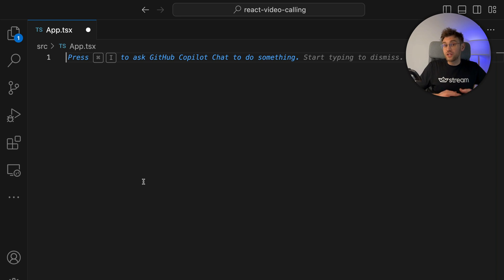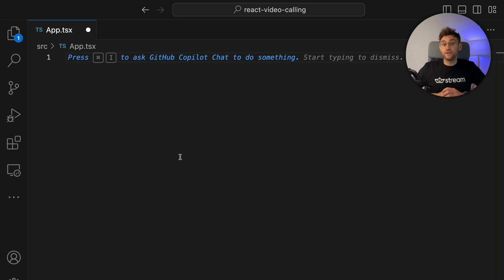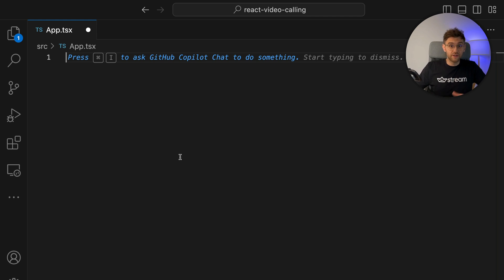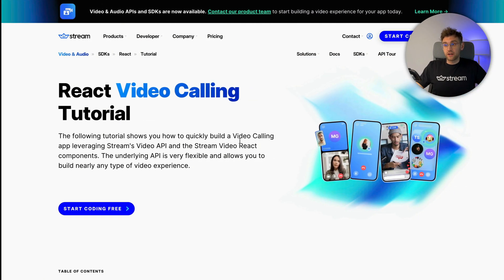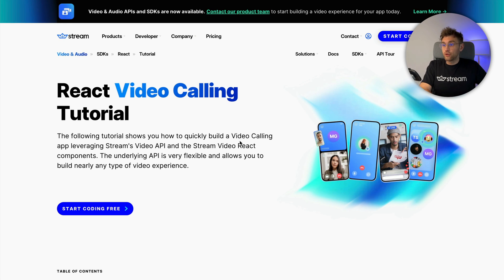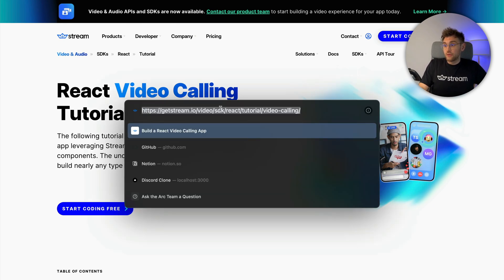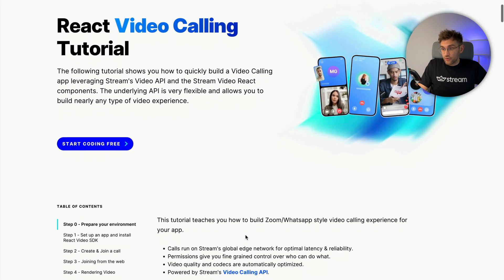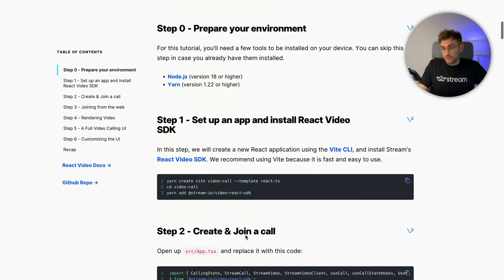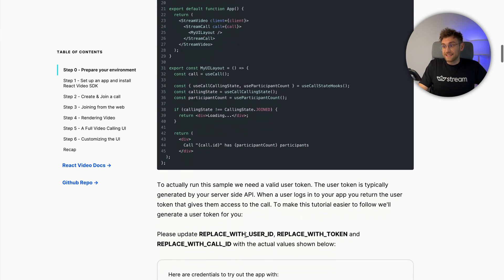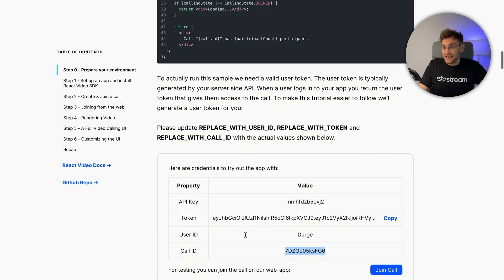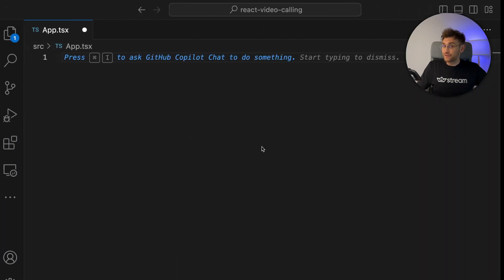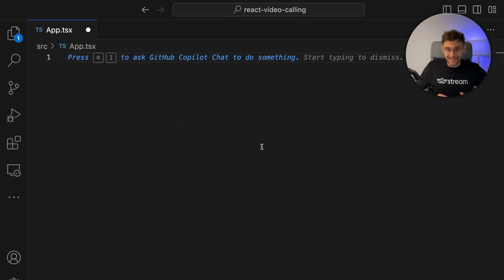So what we will do now is build up the UI step by step. But first, we need to prepare a few things. Specifically, we need a few credentials to access the application. Of course, one possibility is to create a custom project, but we want to be efficient and fast here. So we provide you with something special. If we switch to the browser, you can head over to our React video calling tutorial, which can be found on our website. I will leave a link in the description. And if you scroll down here, you will see a box with credentials that you can use to build up a sample app, which is exactly what we will do.